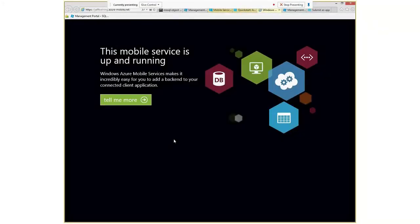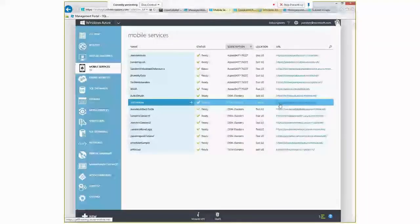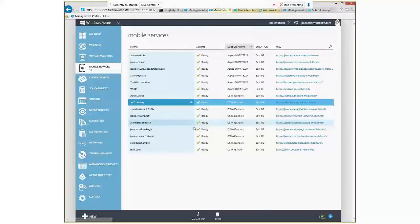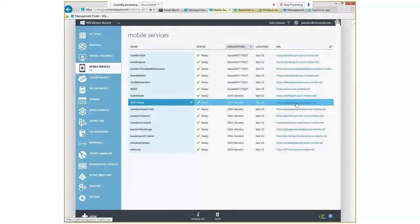One of the first things you can do is take a look at the URL off to your right and click on that to see if you can reach it. In this case it says 'mobile services up and running,' which means that website - jefftraining.azure-mobile.net - is up and running. But what does that actually mean? When we create a mobile service, we create an instance of a website and give it the name of the mobile service. We create it with your reserved name and put it up in a public domain so you can reach it from anywhere.